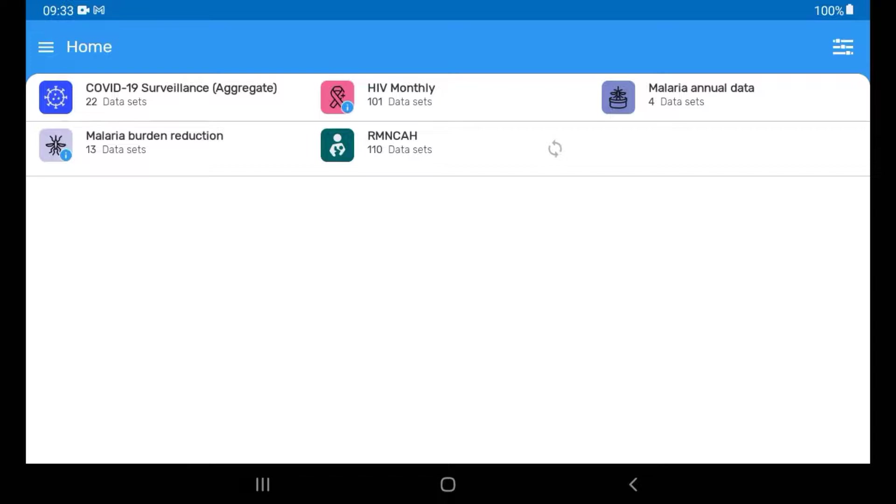There are three possible ways we can sync the data stored on our device to the DHIS2 server. The first option is to let the app sync automatically based on the setup of the DHIS2 server the app is connected to.